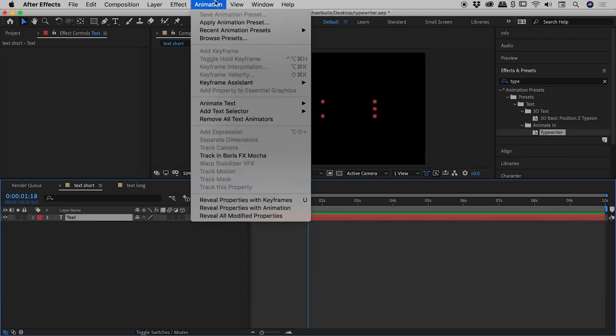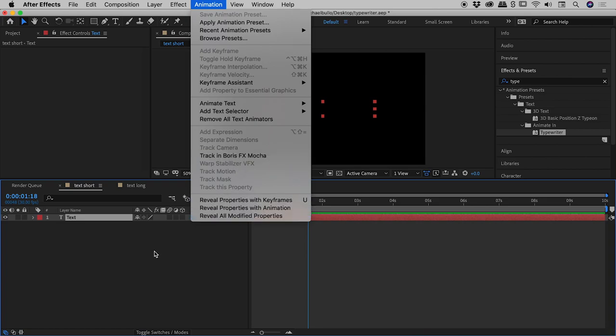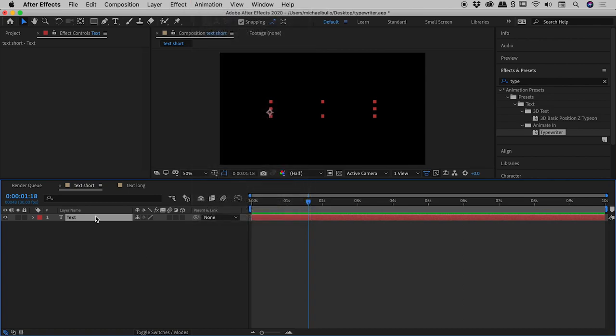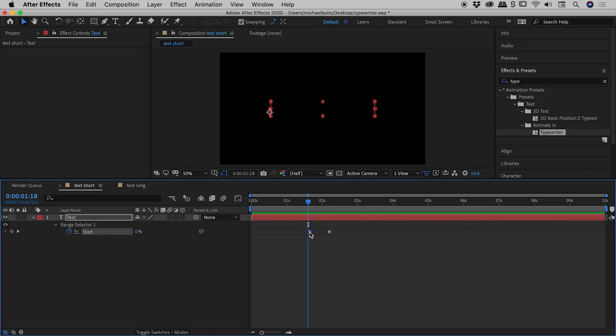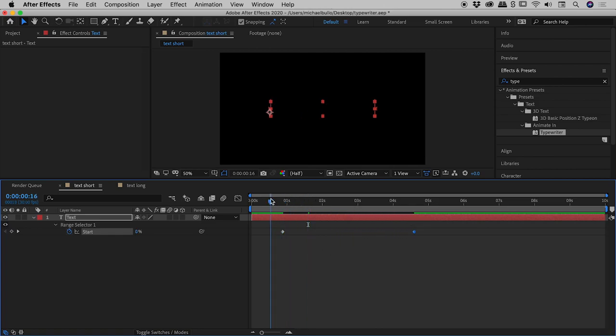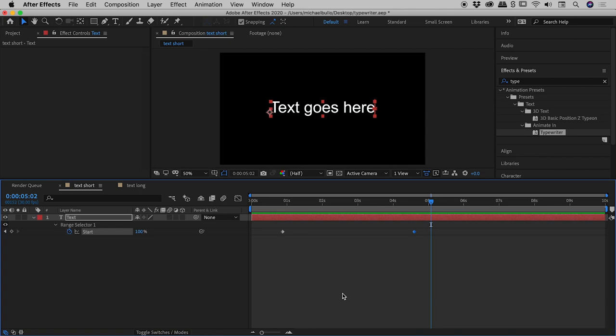I don't even have to have this layer selected. If I tap the U key, it will show me just the values that are keyframed—in this case, that Start value we saw a moment ago. Having tapped U, I can quickly access my keyframes. For example, maybe I want to stretch that effect out to be far longer. Fantastic—we've got that typewriter effect playing out much more slowly.